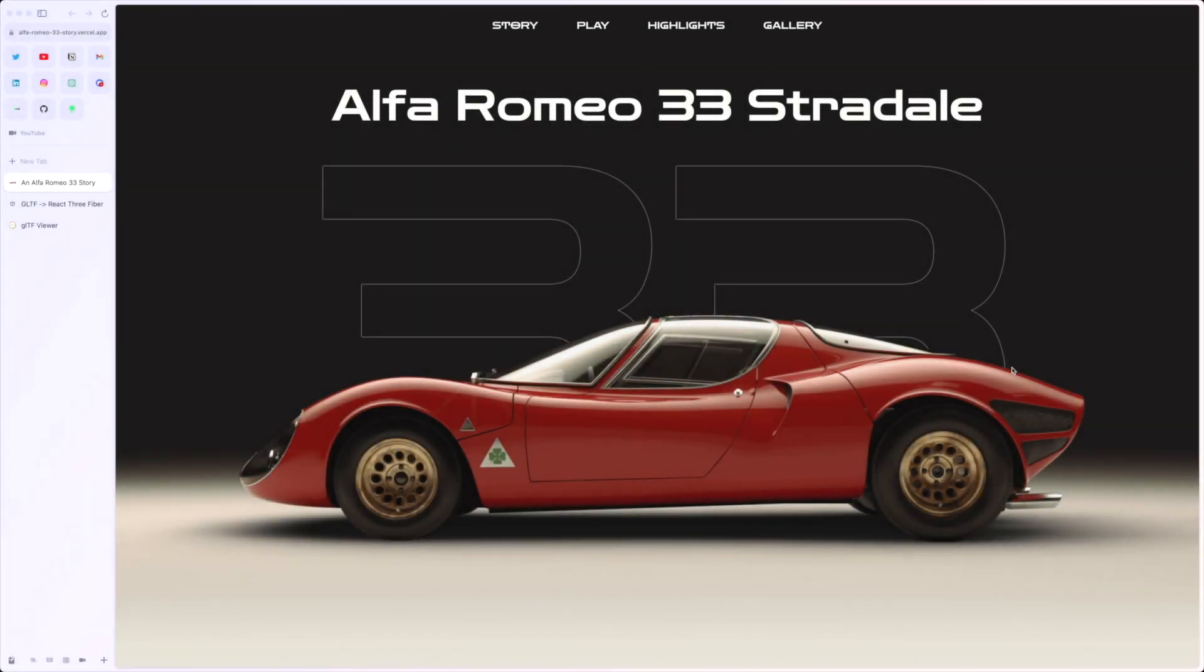Alright, hello guys. So I recently did this website showing a car. It's called Alfa Romeo 33 Stradale.